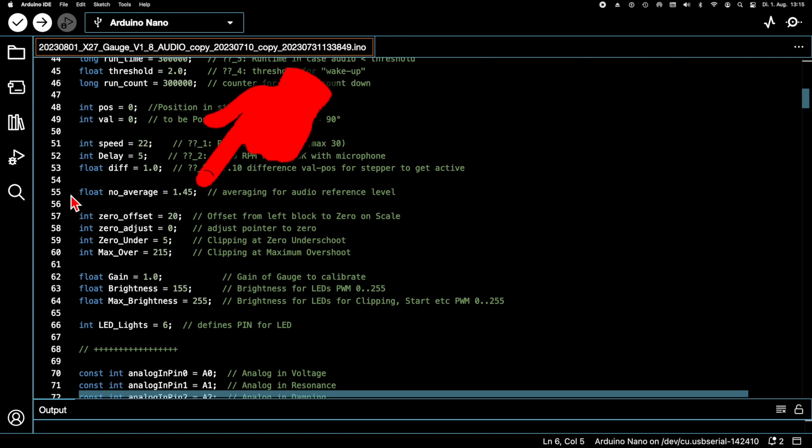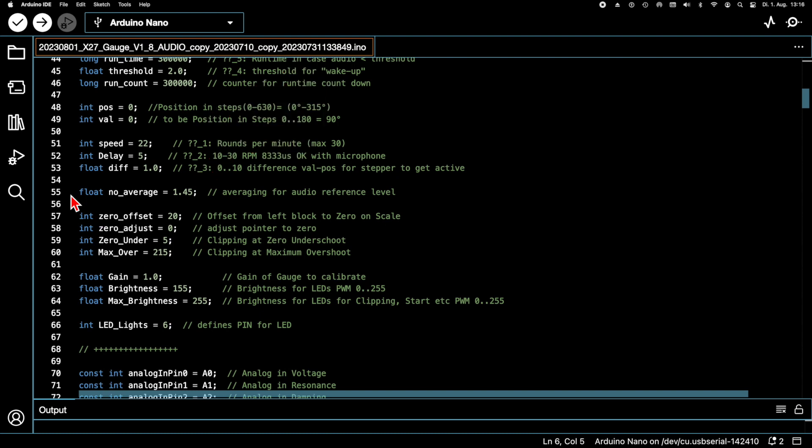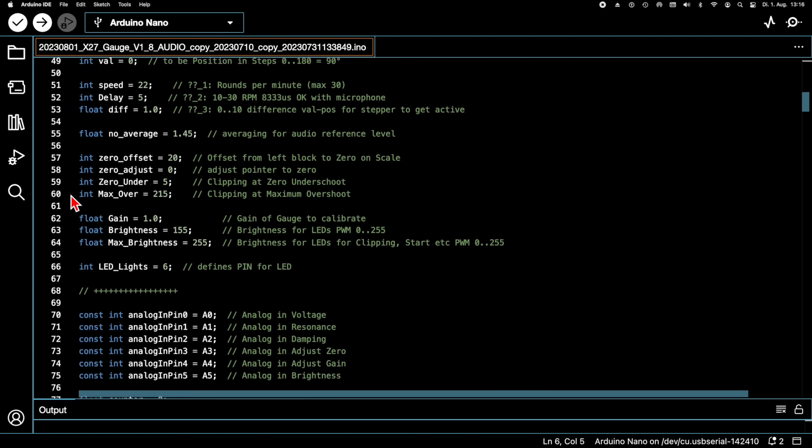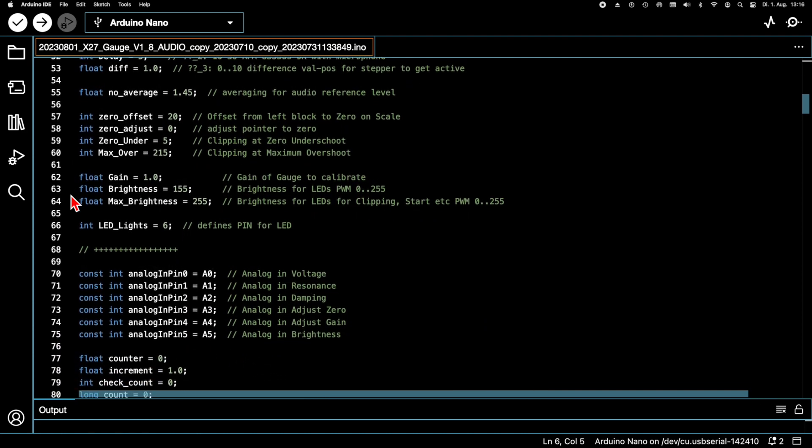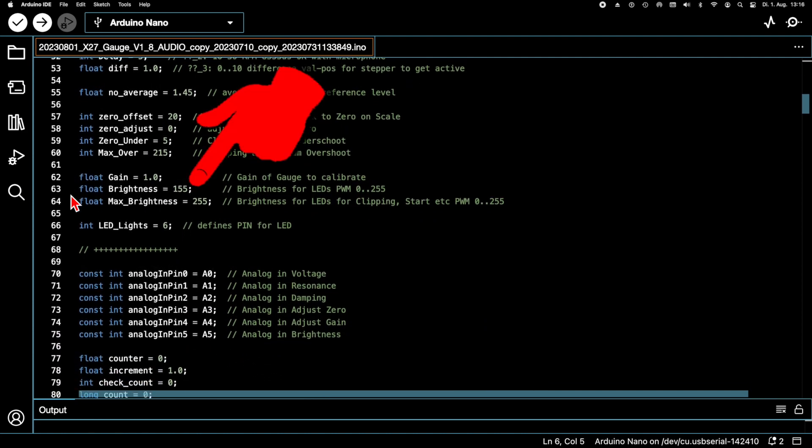We change the value and make it relatively small. This causes the reference value to now fluctuate with the slow changes in the signal. We will see later that this allows us to get rid of slow signal interference. The brightness for the lighting seemed a little too low, so I increased it to 155.